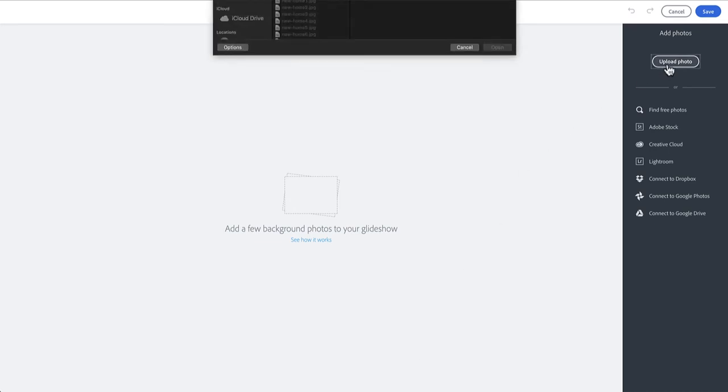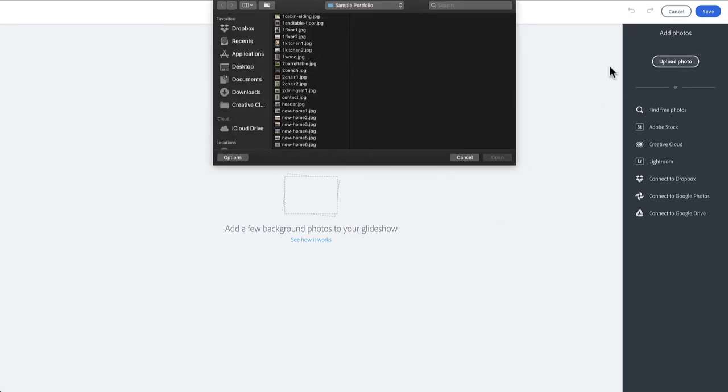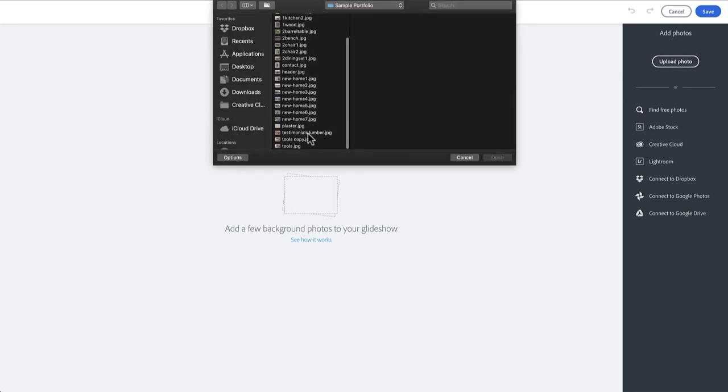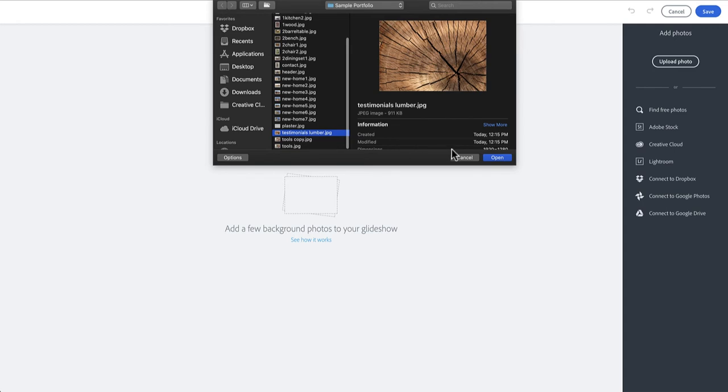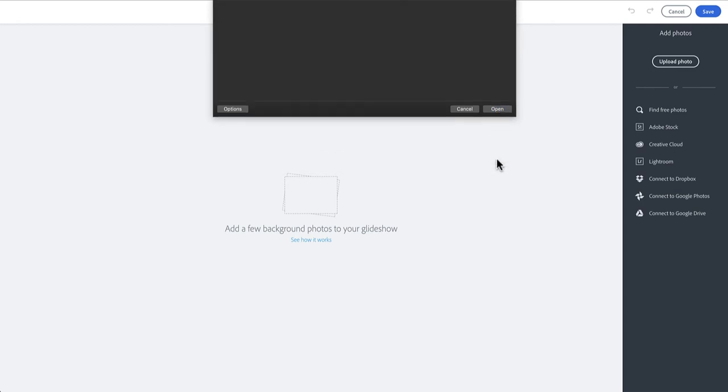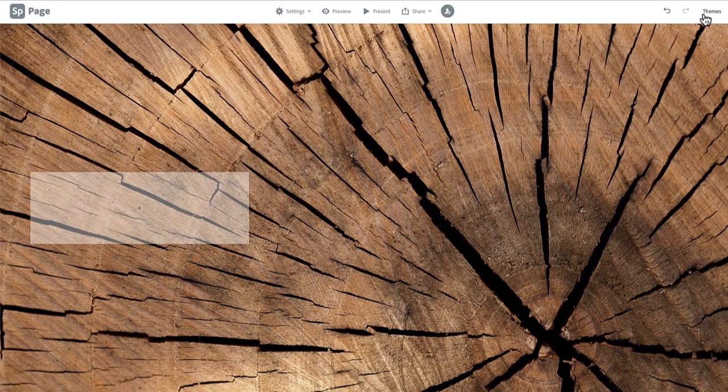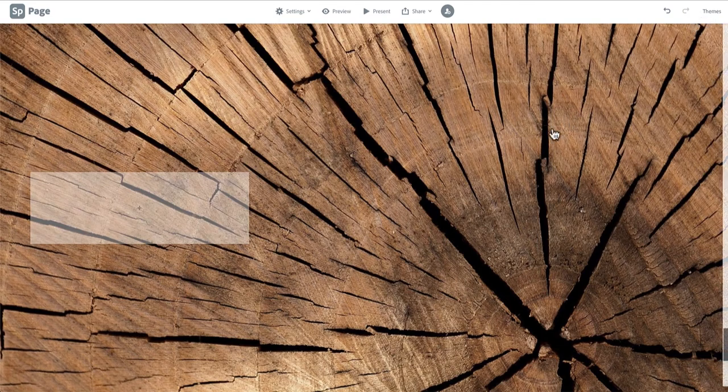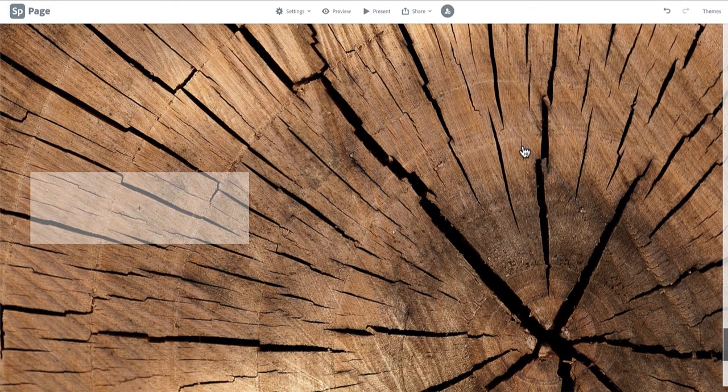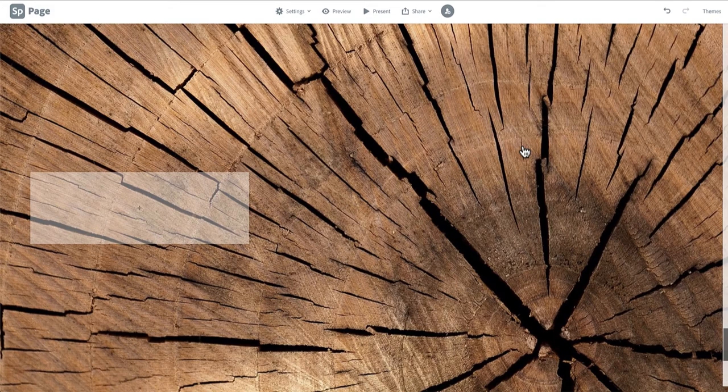In this case we will be choosing a relatively neutral image as this will become the background to display our testimonials. When you've chosen your image click Save to go back to your main portfolio page. You'll see that the photo you've selected takes up the whole screen and continues when you scroll.